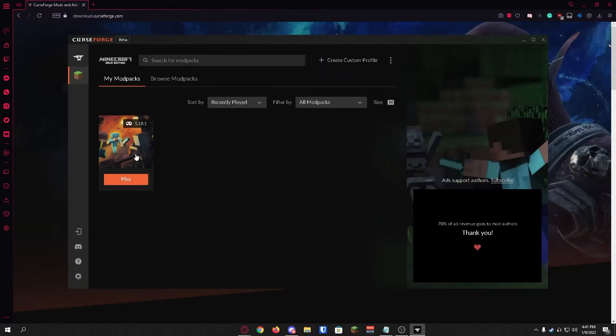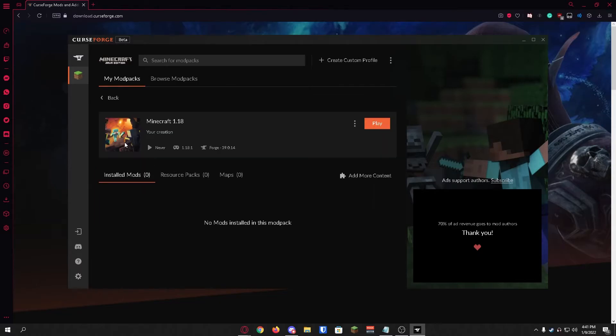Once the profile has been created you're just going to want to click on it. You're not going to click play, you're just going to click on the profile and it's going to bring you over here.